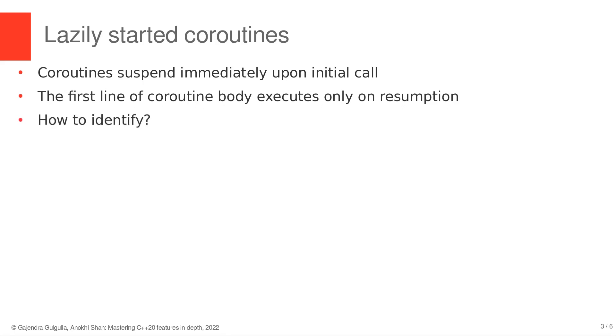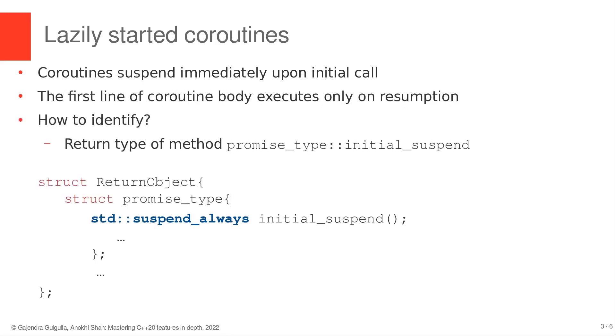These coroutines can be identified by observing the return type of the initial suspend method within the promise type object. For example, the presence of std::suspend_always awaiter causes the runtime system to immediately suspend the coroutine and return execution control back to the caller.